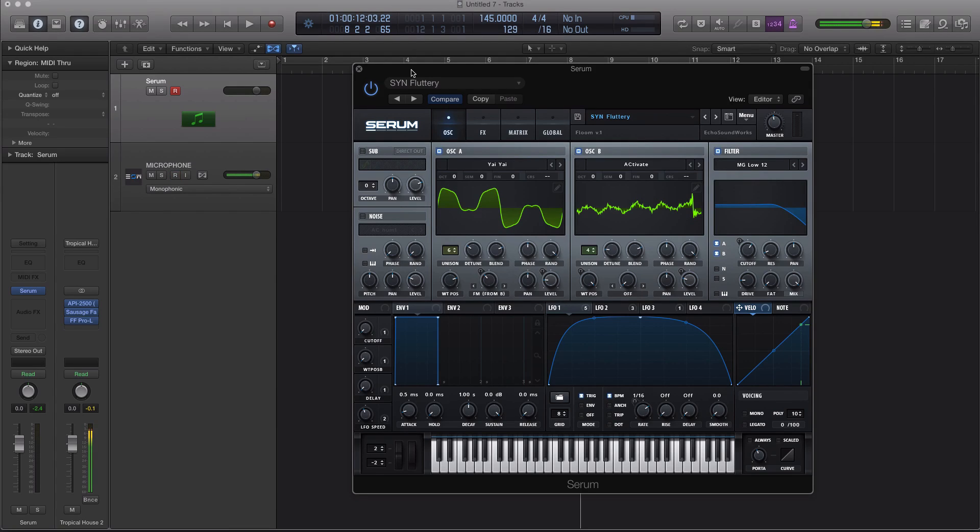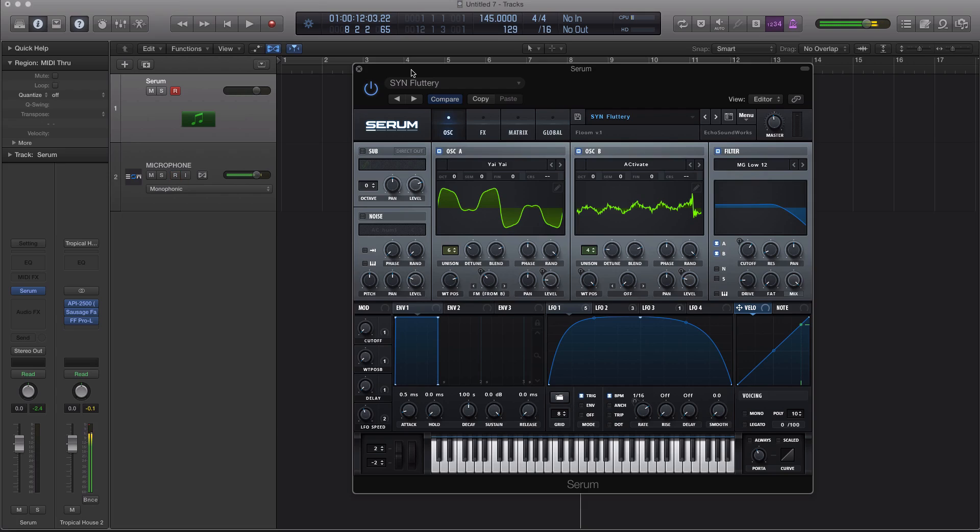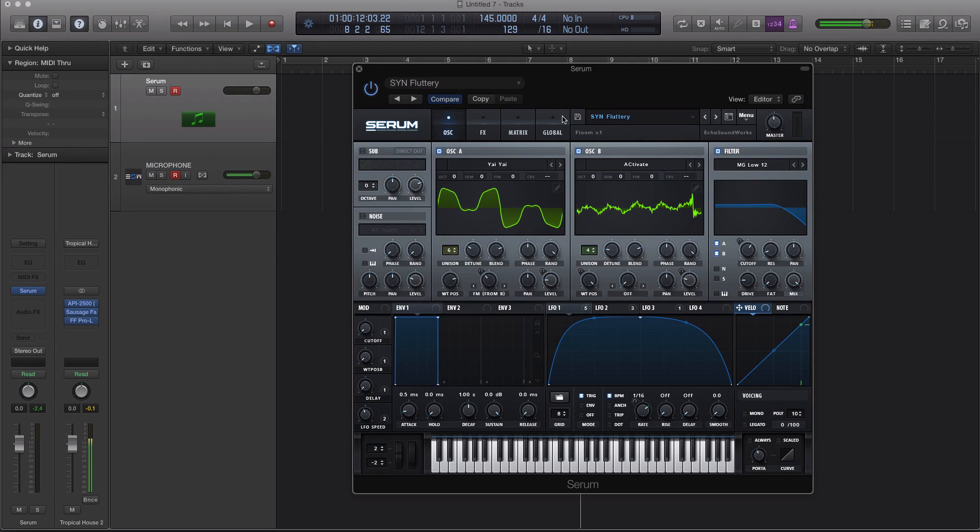In this video, we're going to be focusing on one of the newer features that was released in the last few months. It's a really interesting one in Serum, and it's importing pictures as wavetables. And this is actually one of the easiest ways to create really in-depth wavetables that have a lot of change between them.